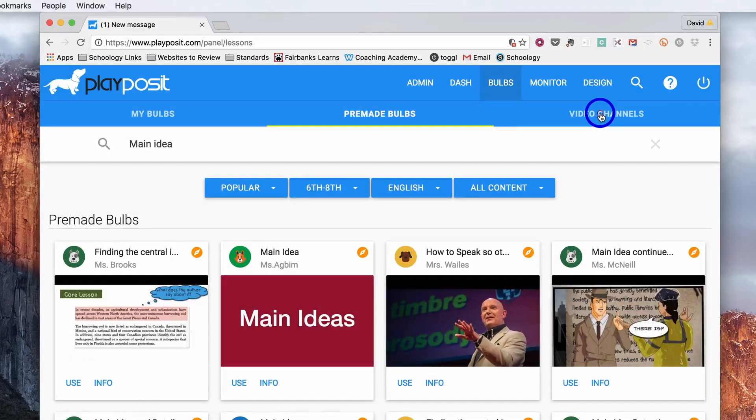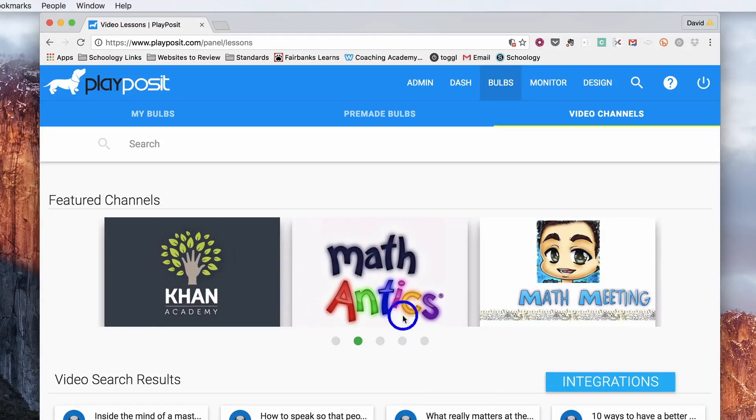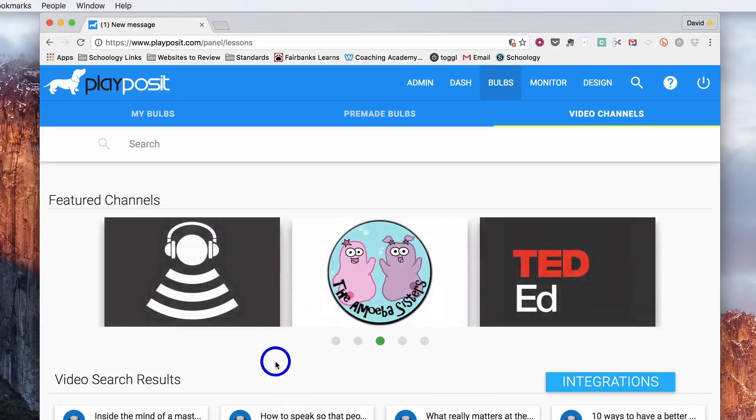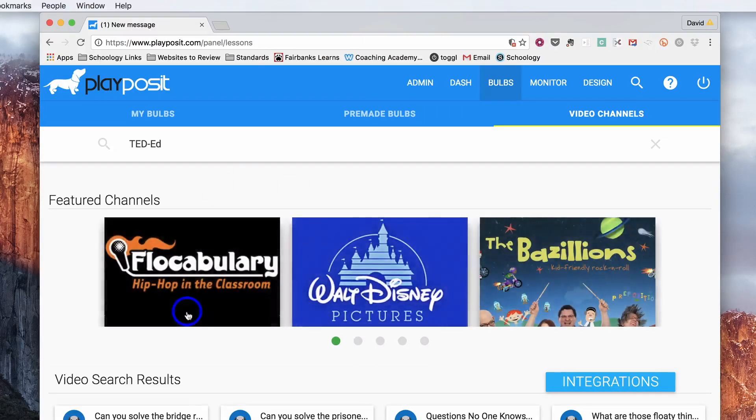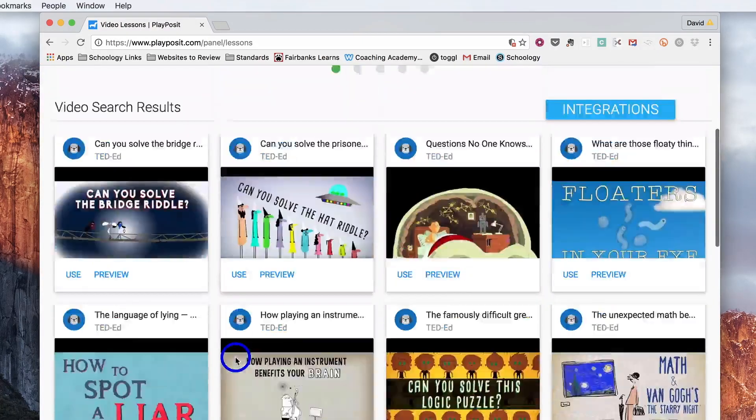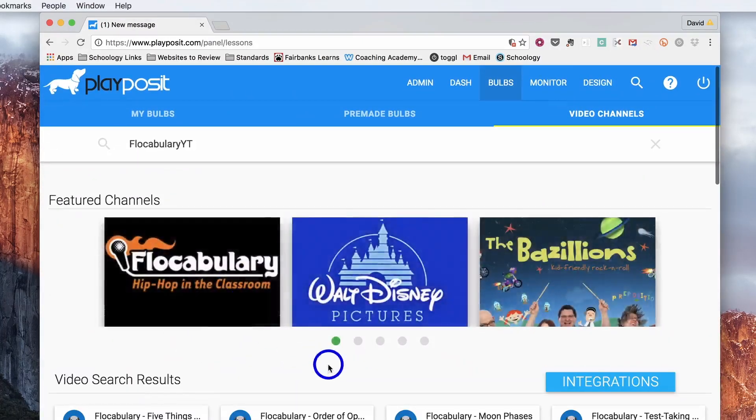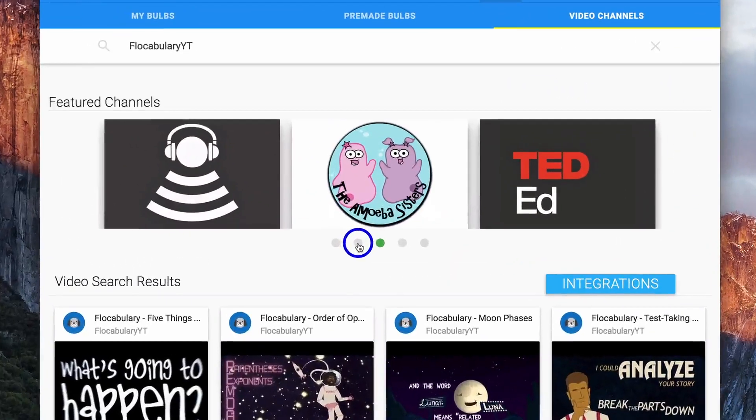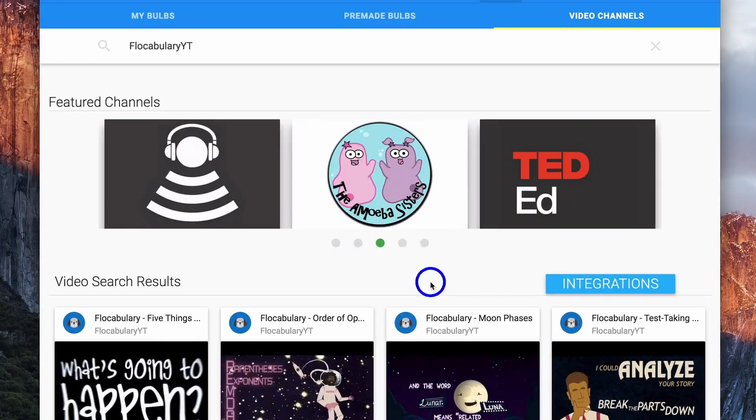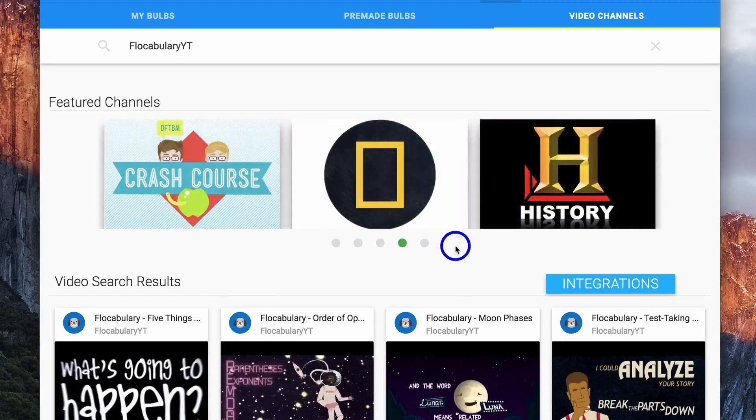The next section is channels. They've started to pull together content from different developers. Here's one with all sorts of videos from TED. There's another one here from Flowcabulary. So you can go in and select videos from these specific developers.